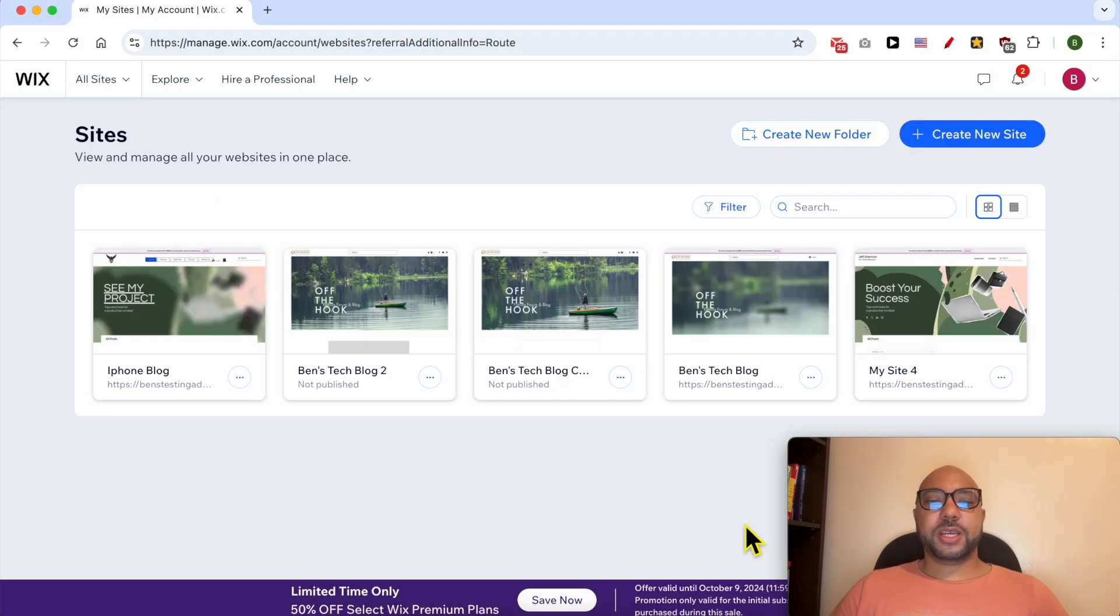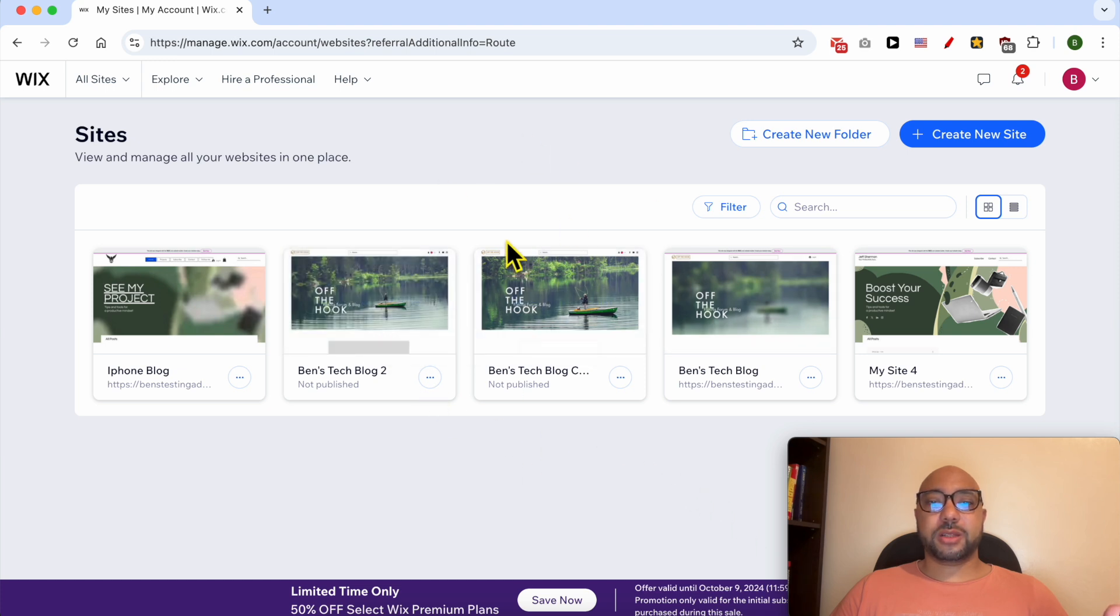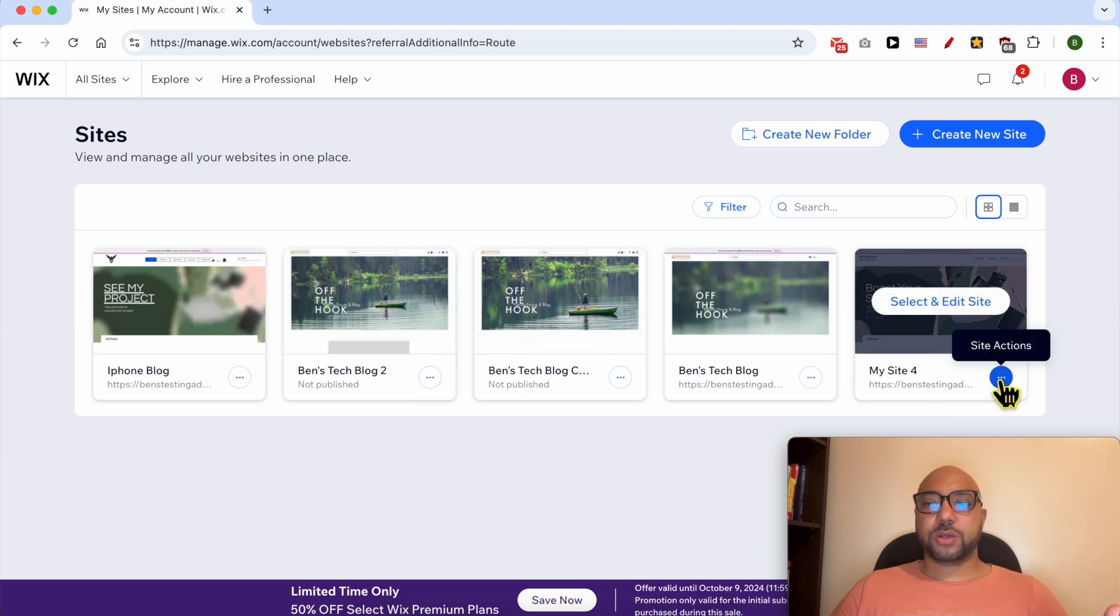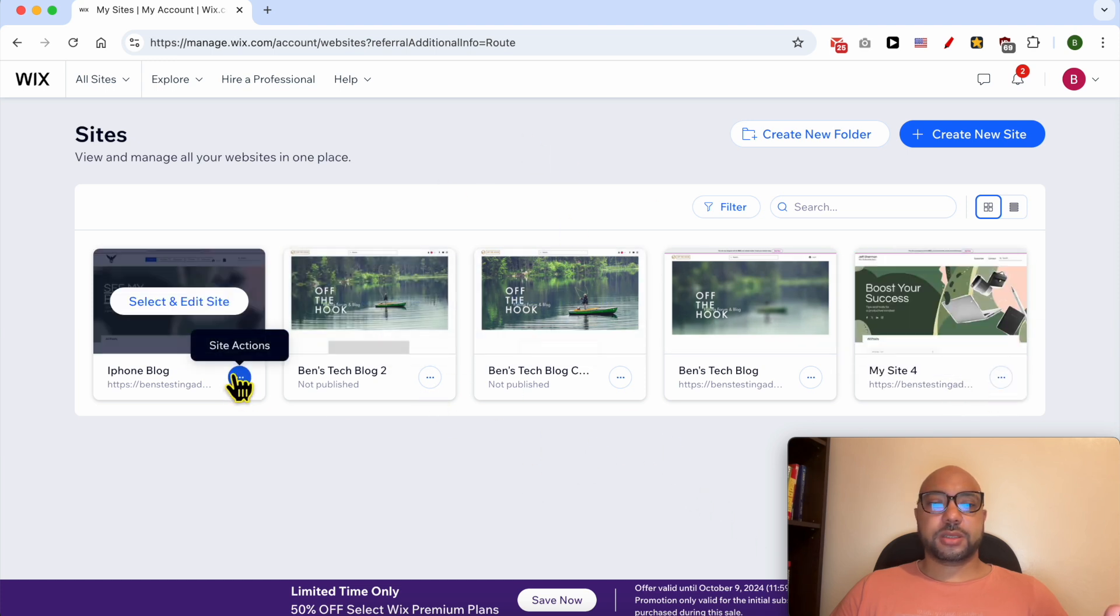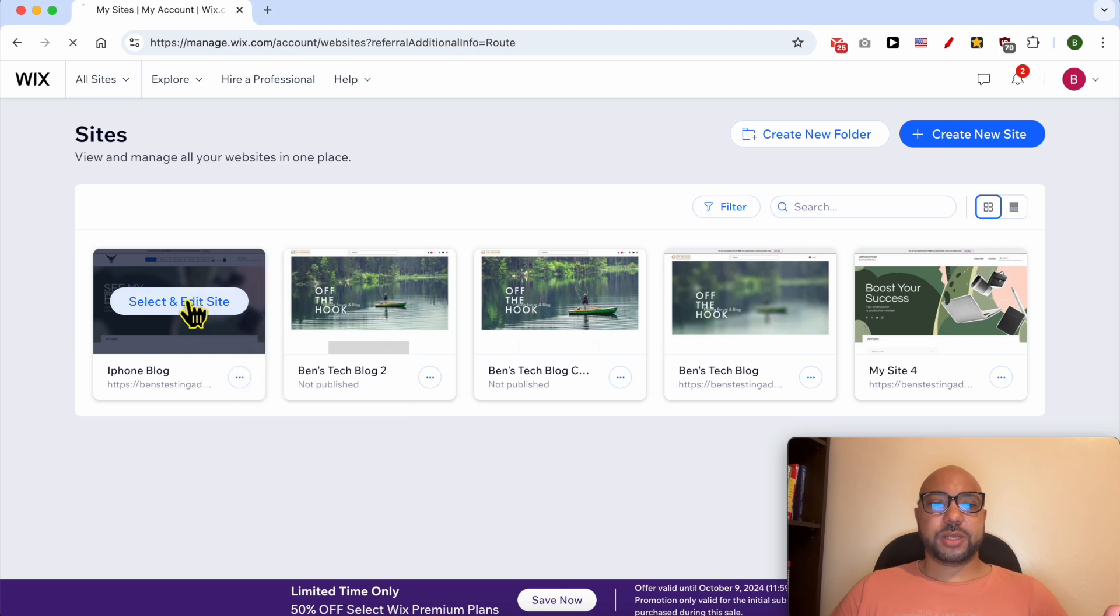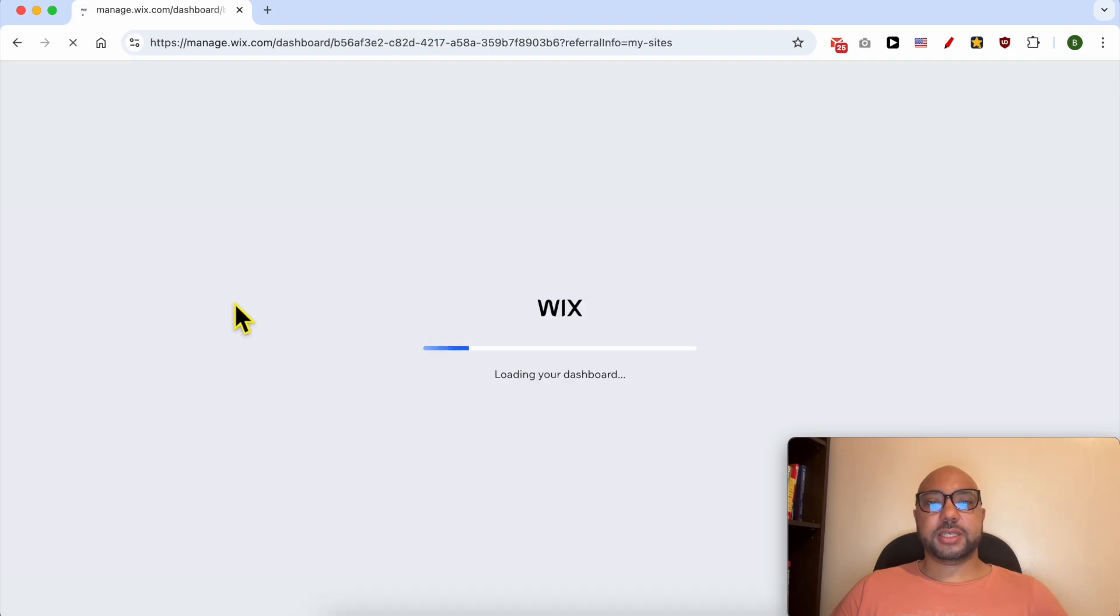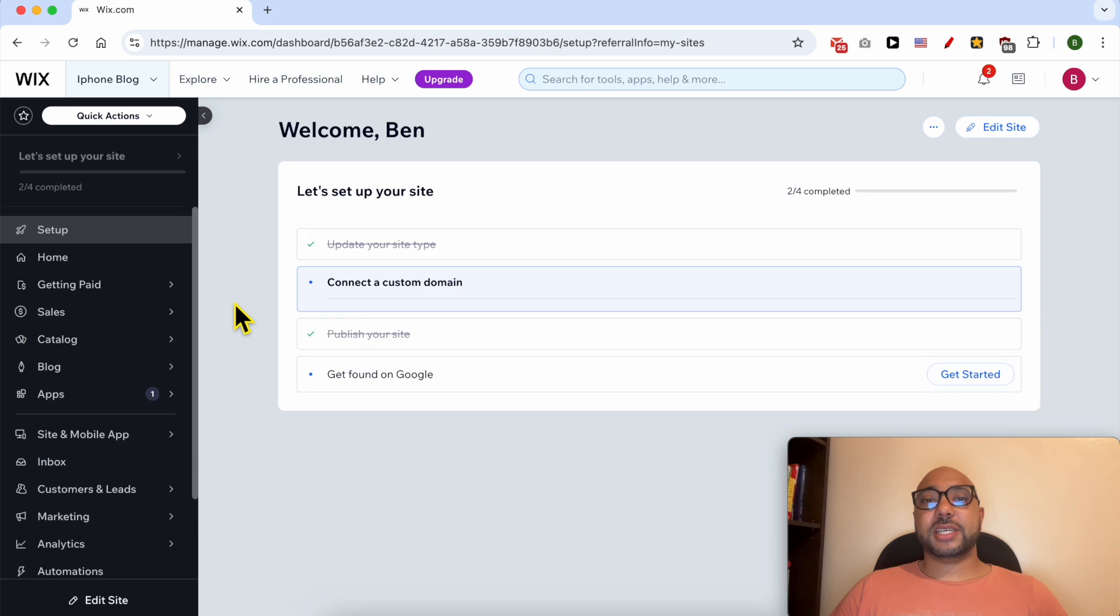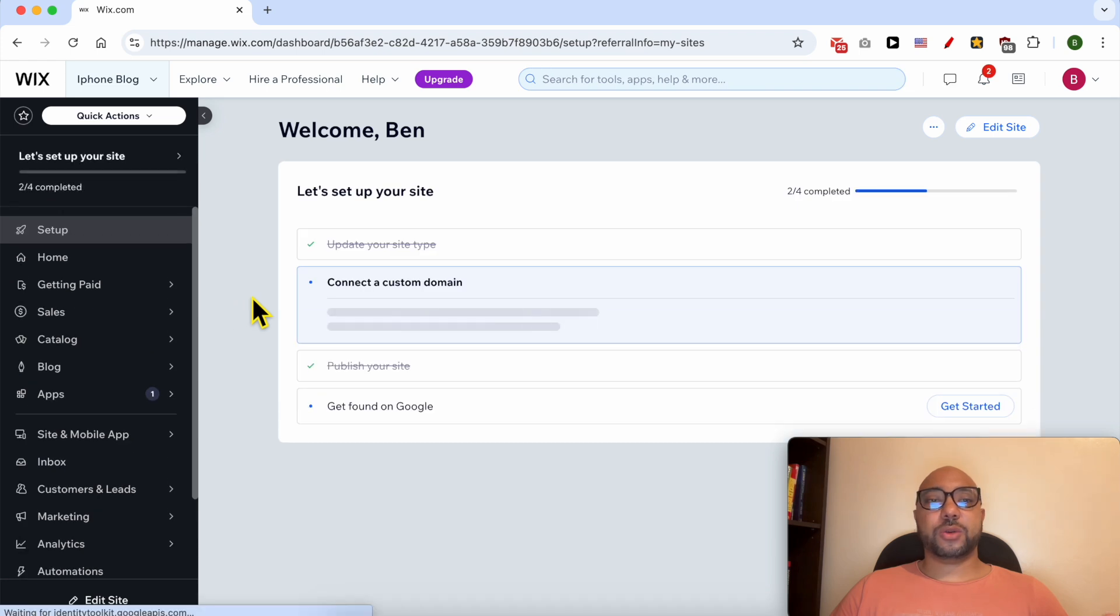If you are like me and you have multiple websites on your Wix account, you will be landed on this page. Let's work on this site for example. Select and edit site.